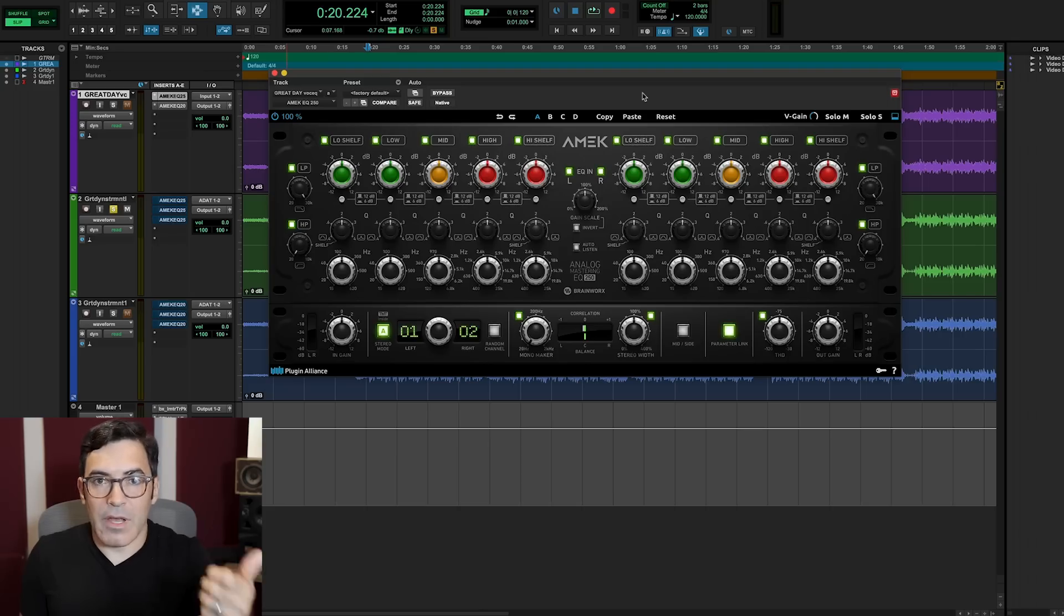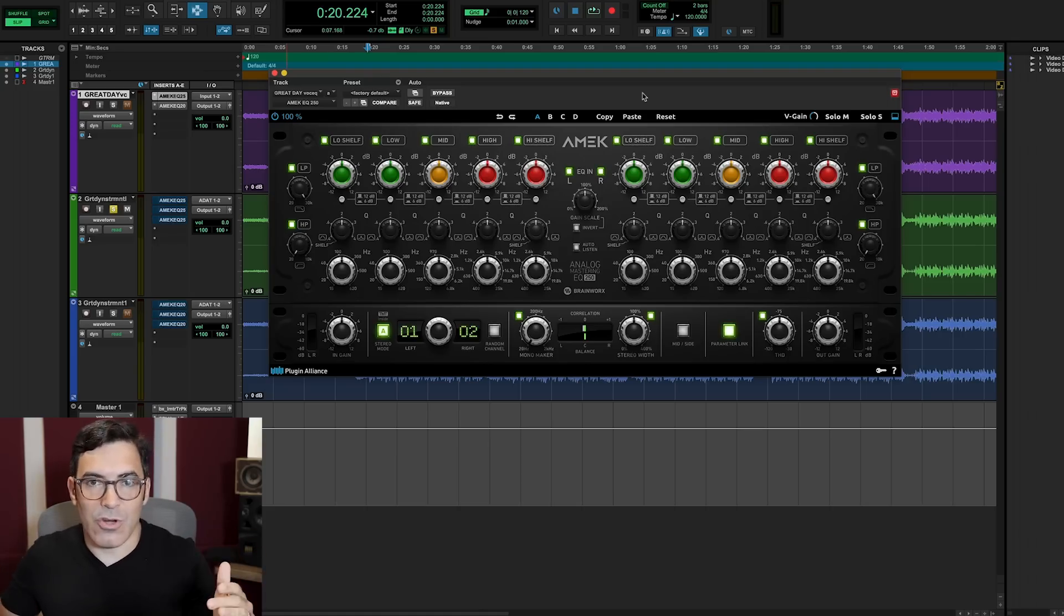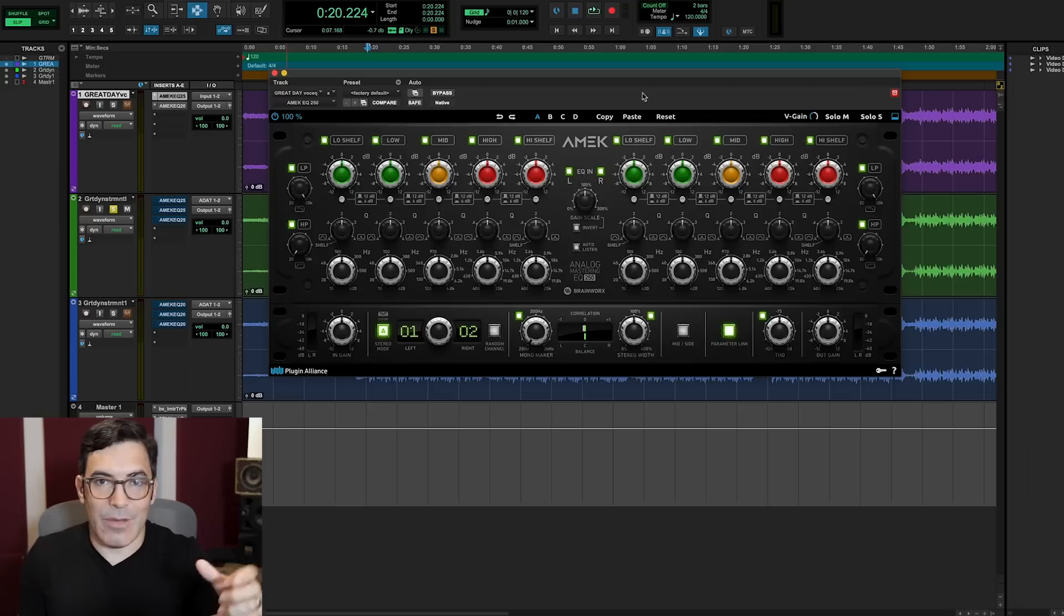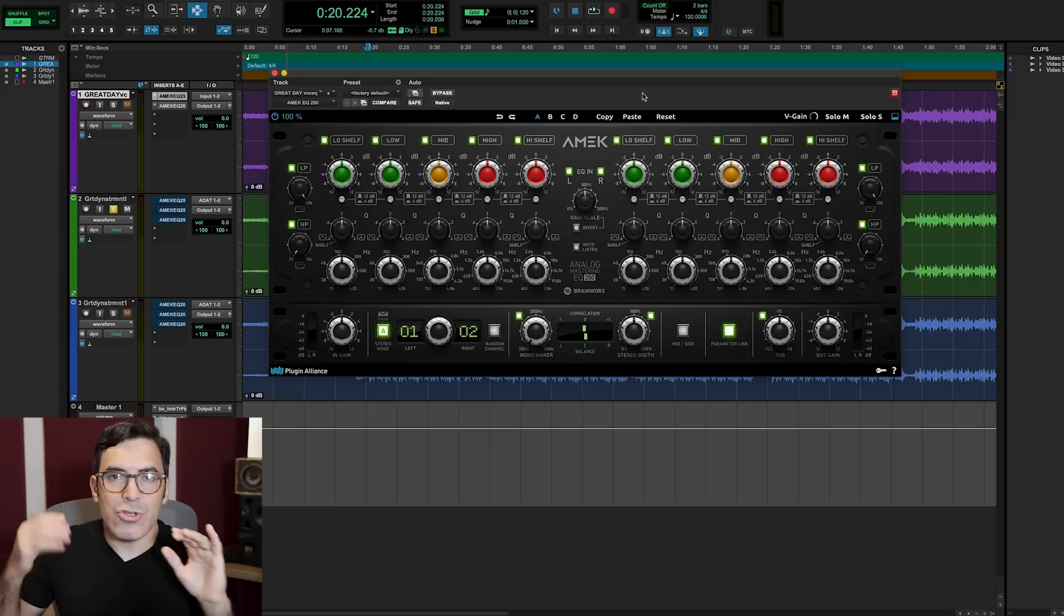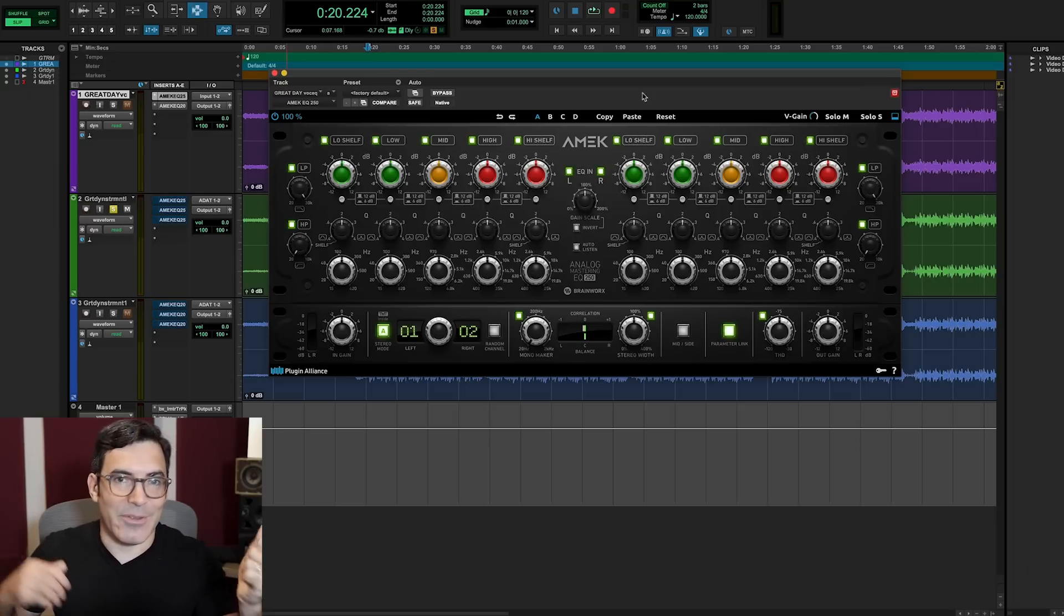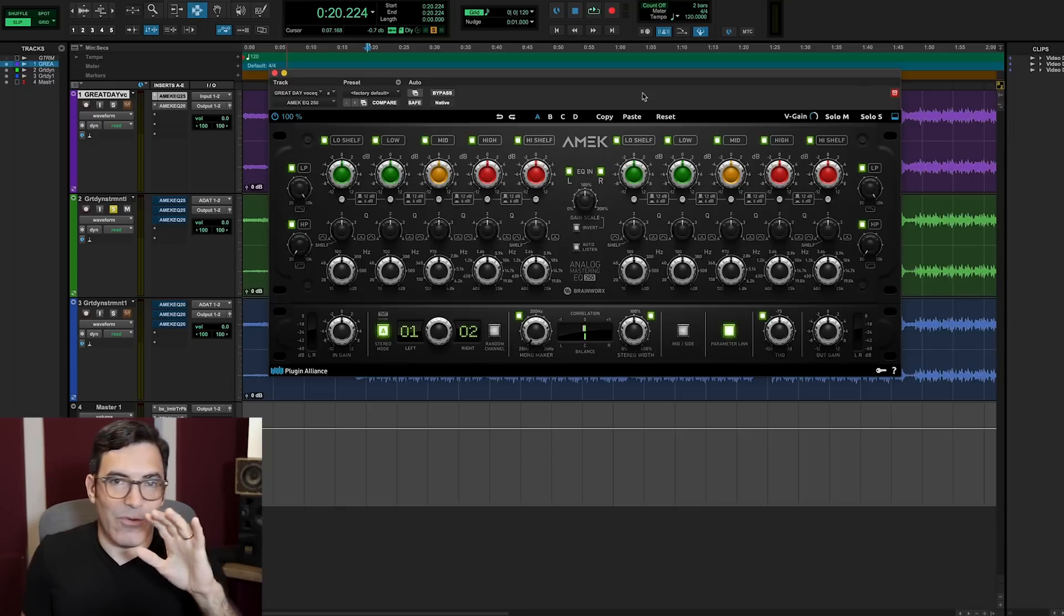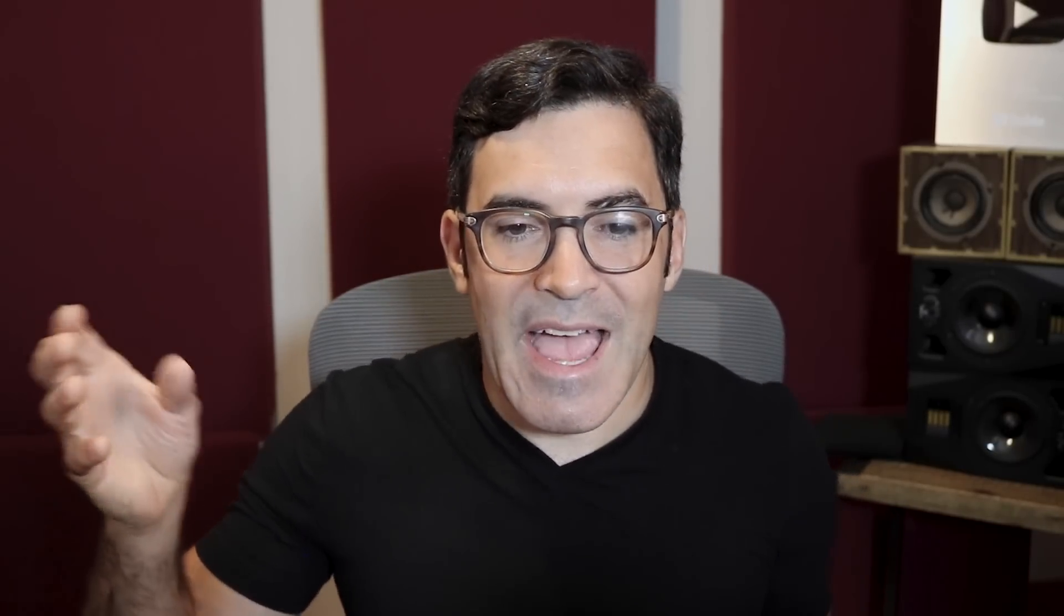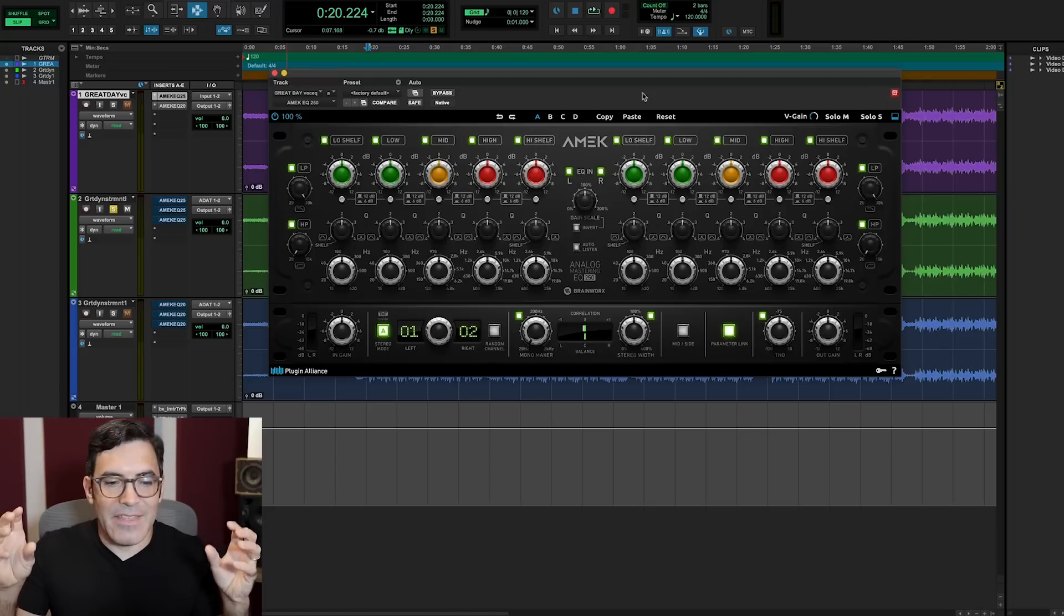Previously, Plugin Alliance introduced the Amec EQ200, which was modeled after Massenburg's GML 8200 EQs. Super important EQ in the world of mastering and mixing for many decades. And again, still sought after today. But now this EQ250 recreates the other side of that coin, the Sontech MEP250 EQs. And although these two EQs are so similar in design, they have slightly different sound characters, even with the same exact settings.